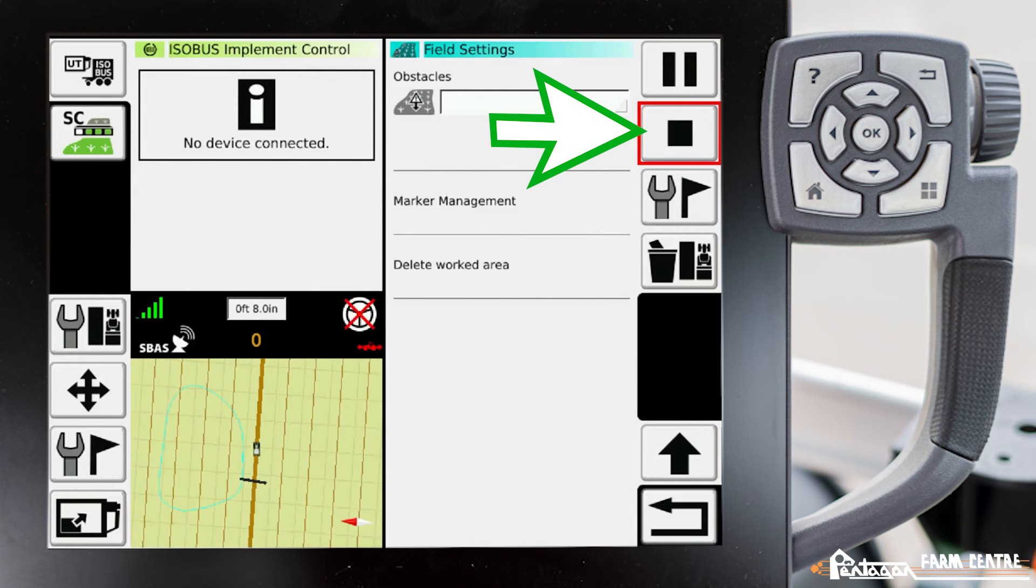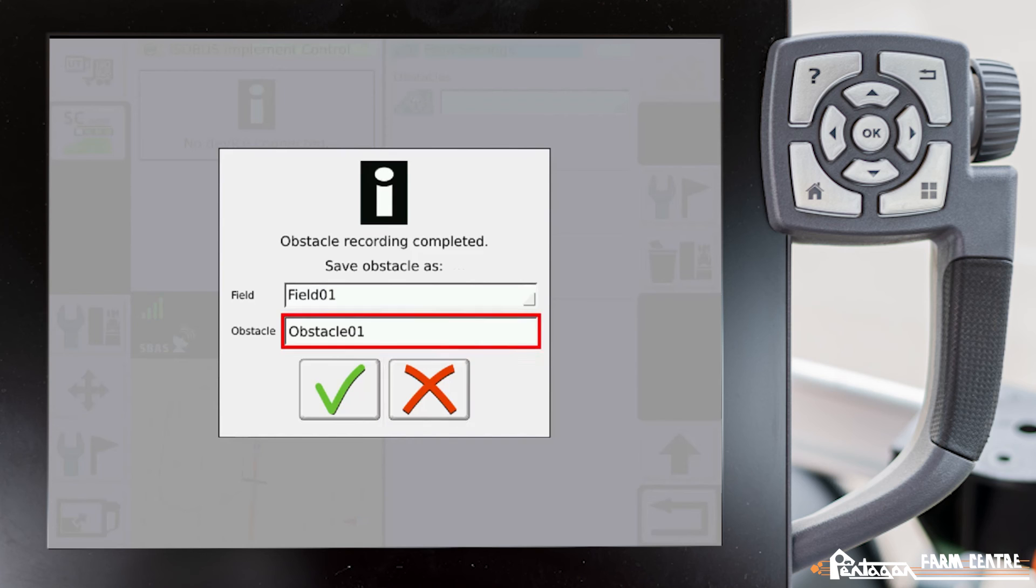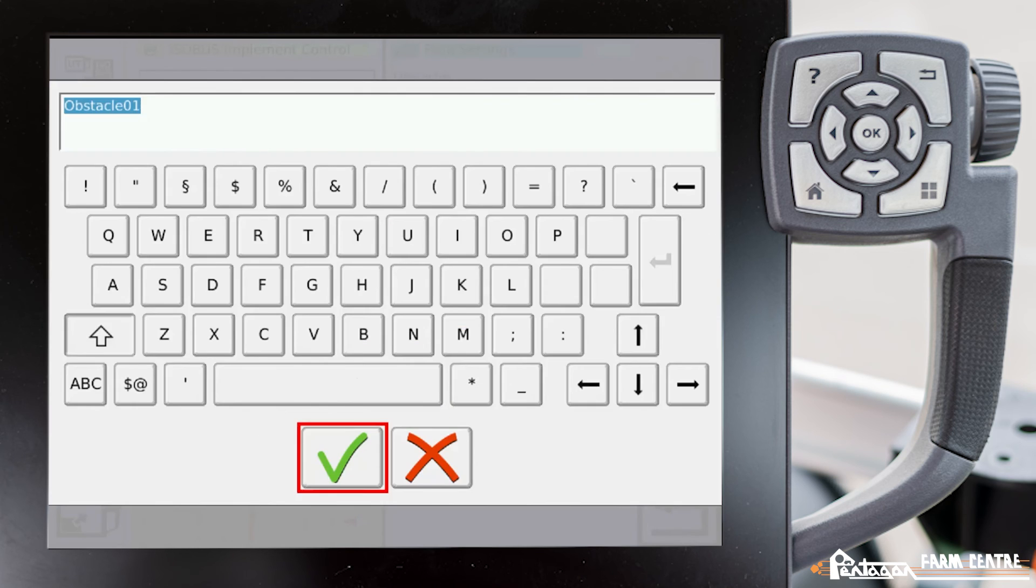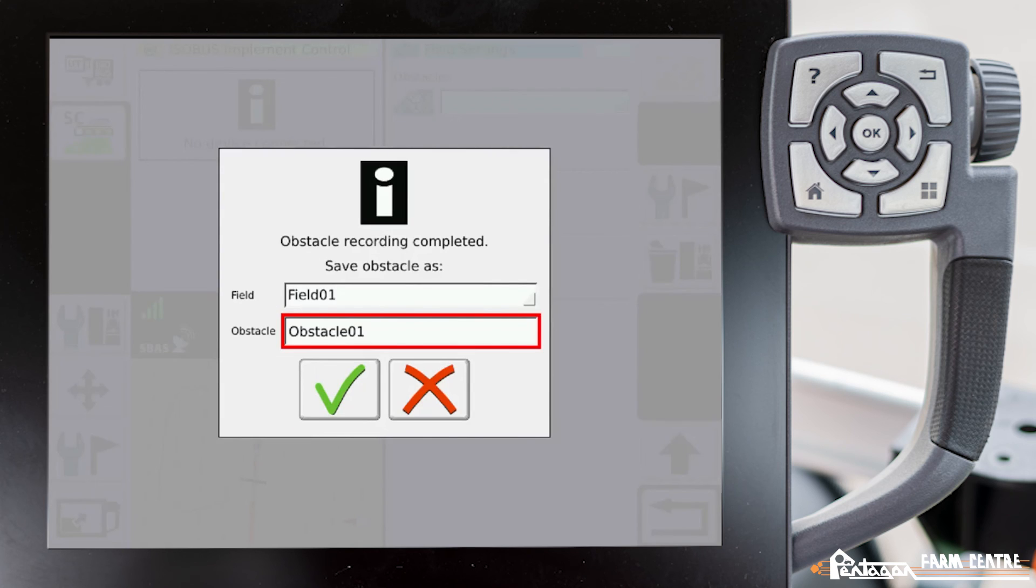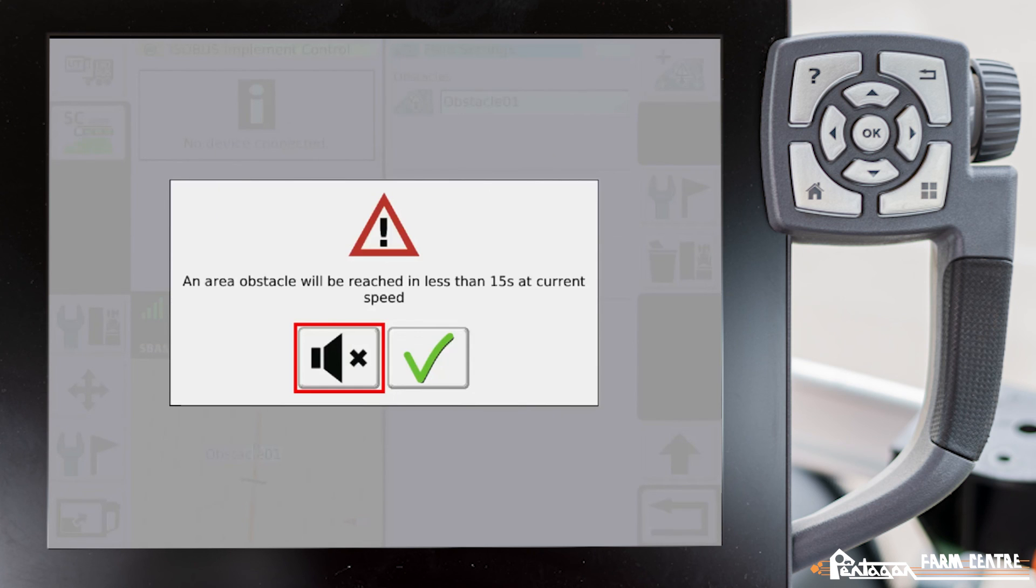Now over here on the right-hand side, we'll go ahead and hit the stop icon. Now here we can save that obstacle in a specific field. If we wanted to title that obstacle something specific, we would click on obstacle one. The typewriter comes up, we can title it whatever we want, hit the check mark, then go down here and hit the green check mark, and it will save that obstacle in that particular field.